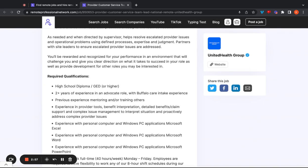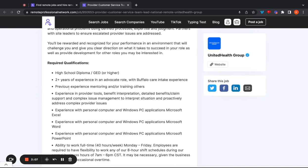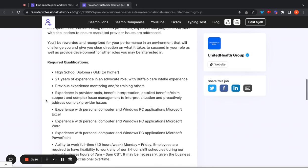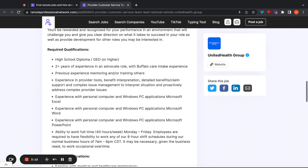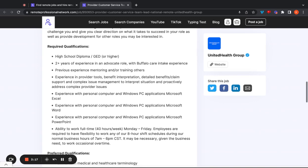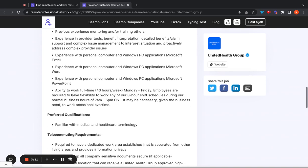As far as the required qualifications go, you're going to need a high school diploma, a GED or higher, two years of experience in an advocate role with Buffalo care and take experience, previous experience mentoring and or training others, experience in provider tools, benefit interpretation, detailed benefits, claim support, experience with personal computers and PC applications like Microsoft Excel, Word and PowerPoint and the ability to actually work the shift. So that's going to do for that one. Let's go ahead and check out this next job opening that we have.